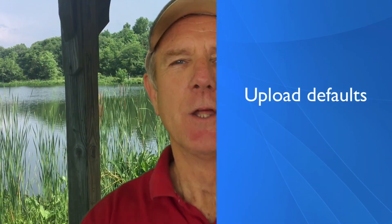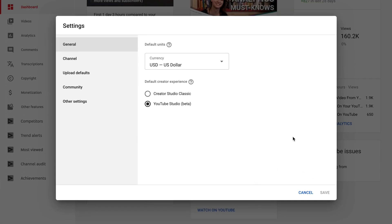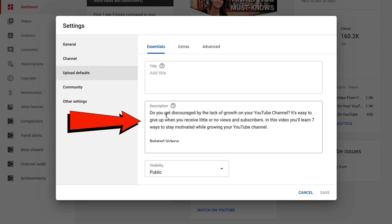Number one: upload defaults. Did you know you can add a default description across all the videos on your channel? Once you've got it set up, you don't have to add a new description every time you upload a new video. One of the things you can add to your description to get more subscribers is a subscribe link. If you want to know how to create a custom subscribe link, click the link in the card. To change your upload defaults, go to YouTube Studio Beta, click on settings, click upload defaults. Here you can add a description that will appear across all the videos on your channel. This will save you a ton of time because you don't have to add this every time you upload a new video. All you have to do is just edit the part for that individual video.